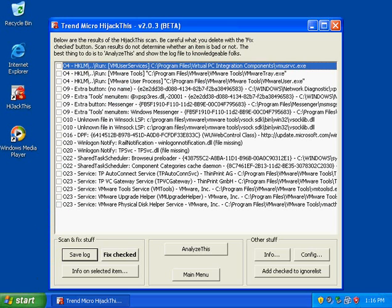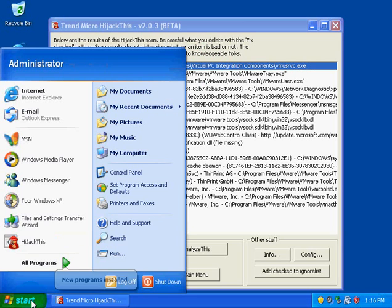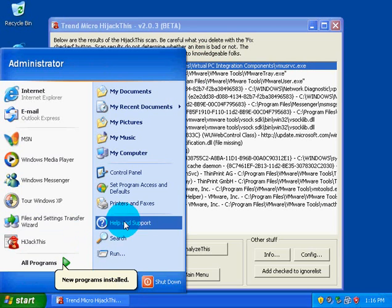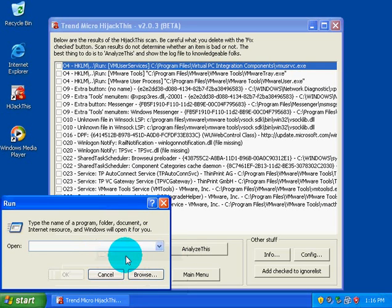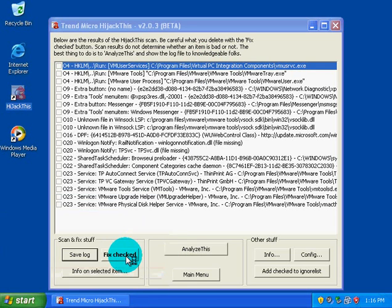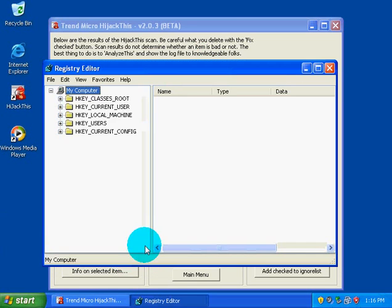We're going to go and open the registry using RegEdit, which is Windows Default Registry Editor.